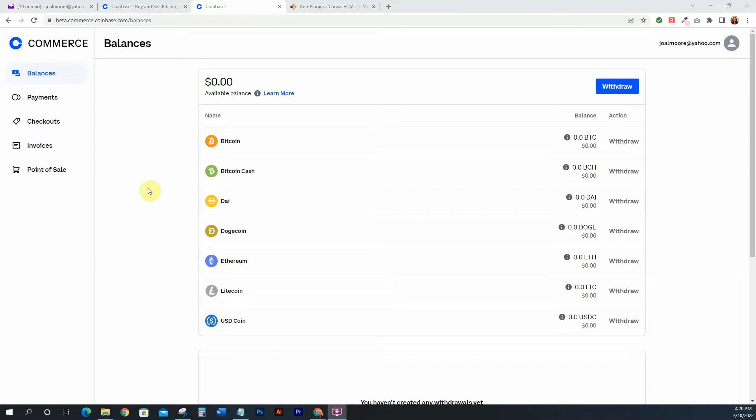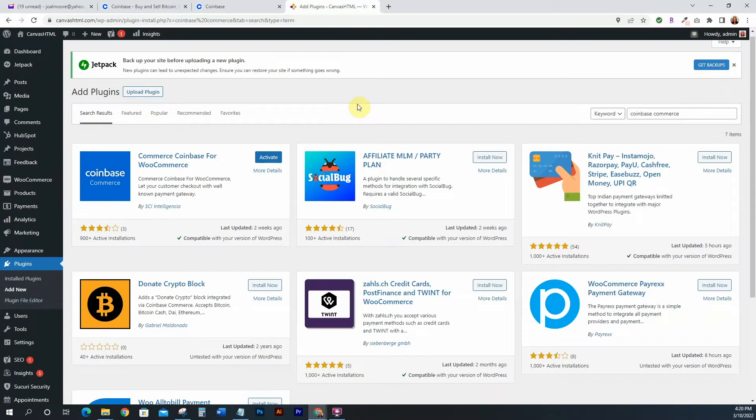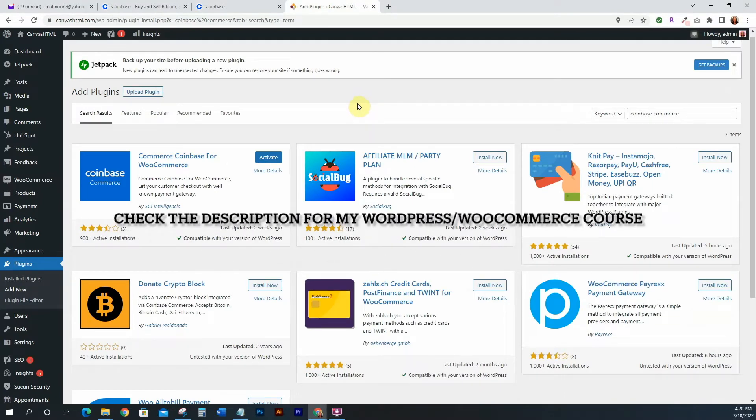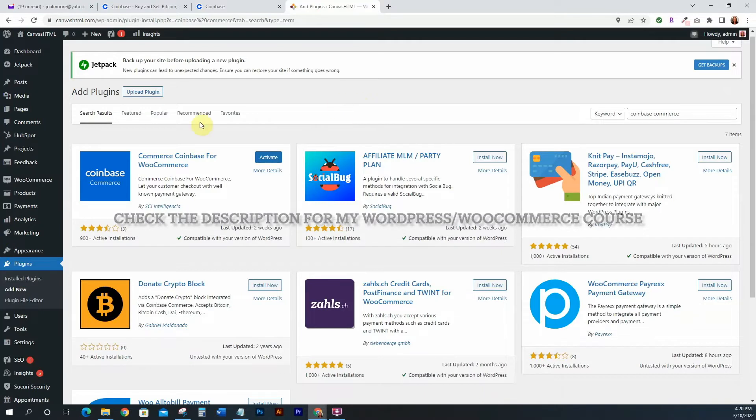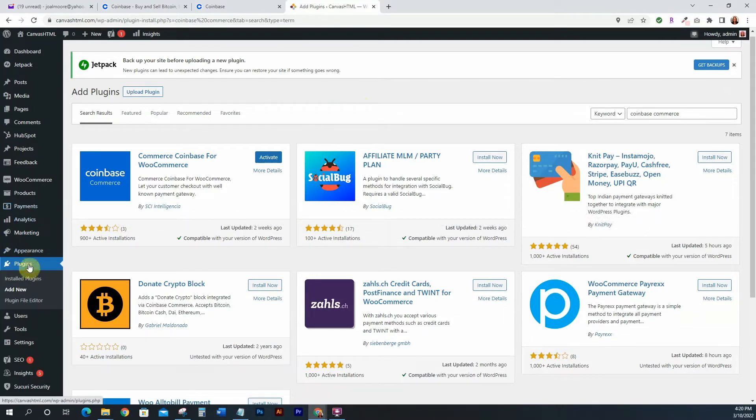Alright, so let's just get right into this and walk through it. For those of you who already have your account, go ahead and open up your account and also you want to log into your WordPress as well. You already want to have all of this installed, so I'm assuming you already have WooCommerce installed. If you don't, go ahead and set your WooCommerce up.